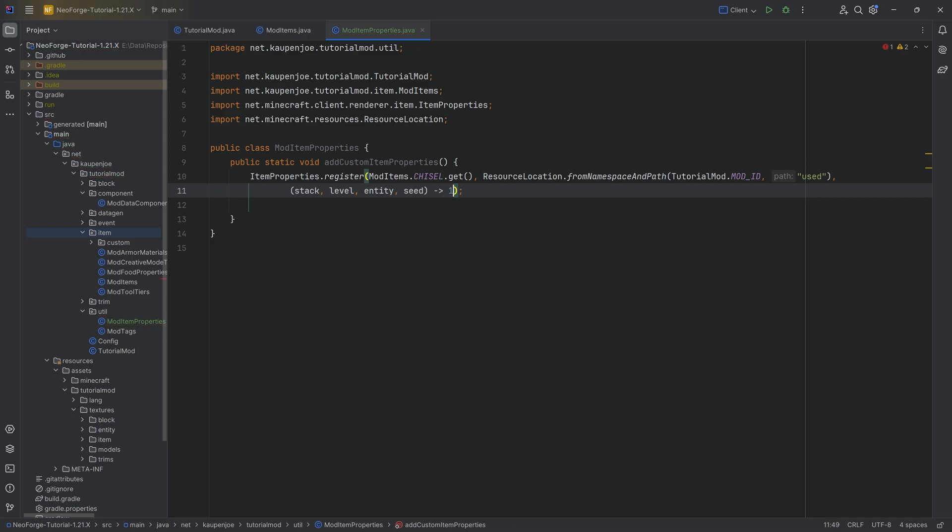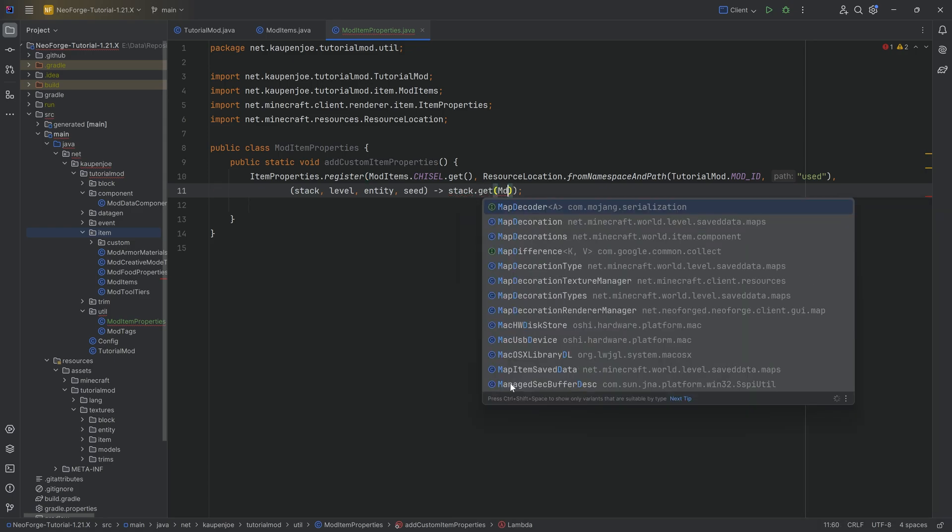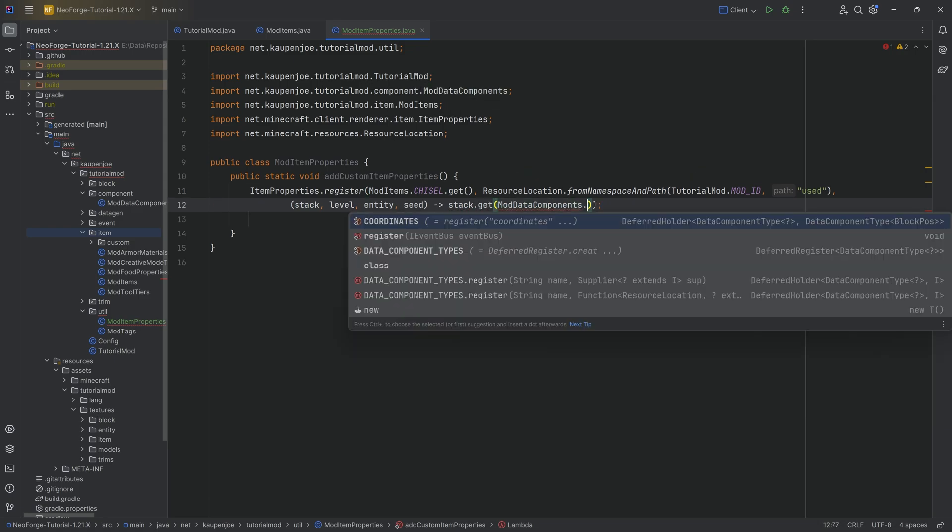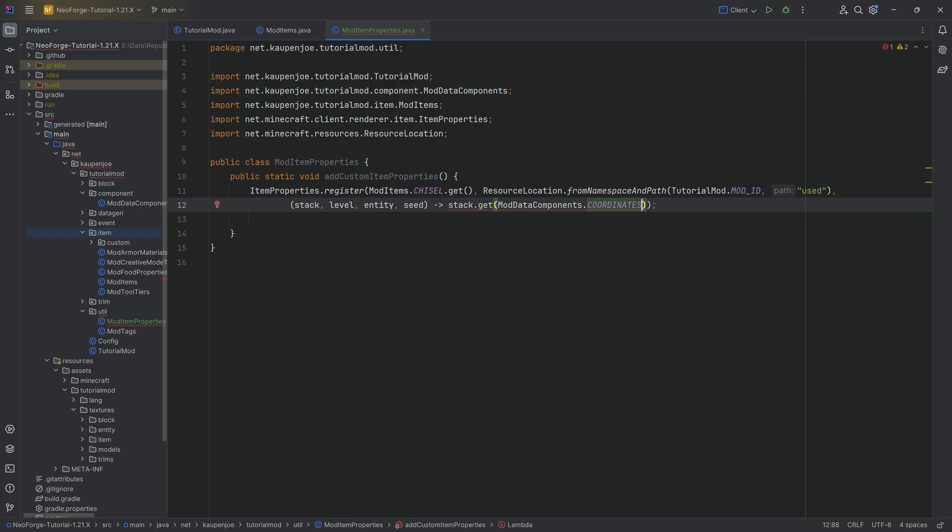And then here, what we actually want is we want to return a floating point number. And we can of course just return like 1F, but obviously now we run into the issue that now it's always going to return 1F, so that's not really what we want. We of course want to change the value of this used property depending on something. And in this case, we want to say stack.get and we're going to get ModDataComponents, exactly, we're going to get the coordinates components. We're going to say if that is unequal to null, then it's going to be 1. And if it is null, so there is no data component on it, then we're going to return a 0.